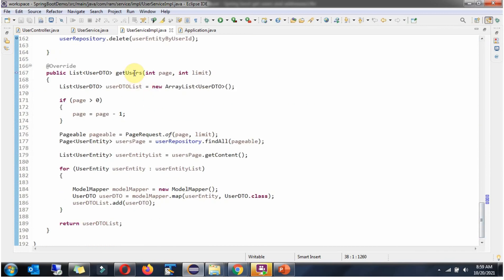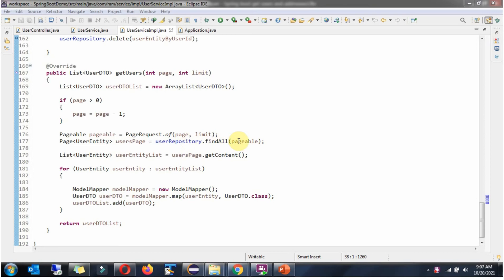Here you can see the UserServiceImpl class, which implements the UserService interface. Here you can see the implementation of the getUsers method. Inside the getUsers method, I am creating a UserDTO list object. If the page value is greater than zero, I subtract one because the starting point is zero. Then I call the PageRequest.of method passing page and limit, which returns a Pageable object. Then I call the findAll method of the userRepository passing the pageable object.